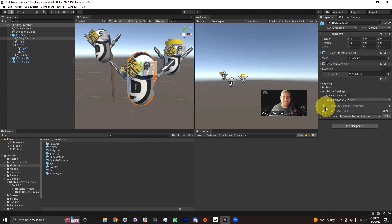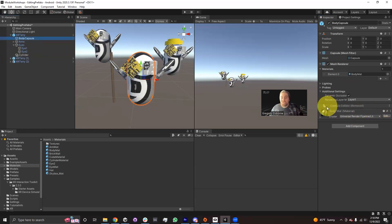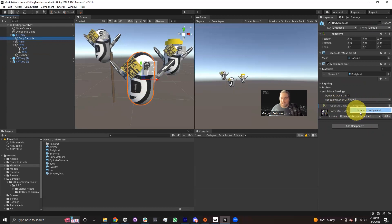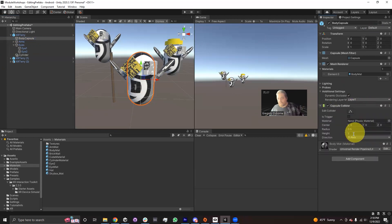It'll tell me there was a capsule collider here, and then it has a little minus sign next to it, basically saying that the prefab asset has a capsule collider here, but you removed it on this specific instance. And if I want to undo this change, all I really have to do is click on the three dots, where I get a message that says on the removed component: do you want to apply this to the prefab XR Terry, or do you want to revert? So in my case, I'm going to revert. And when I revert, it'll actually bring back that component.